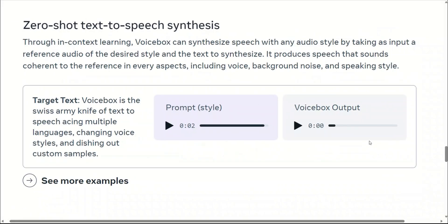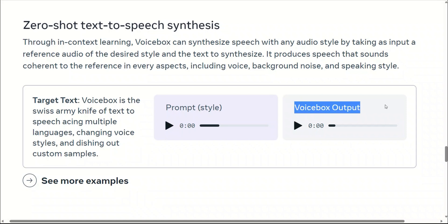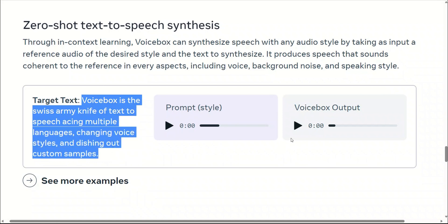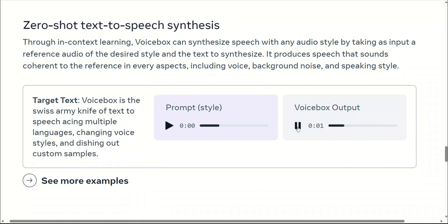The next example is zero-shot text-to-speech synthesis. This is very similar to voice cloning because you provide a reference audio and the model is able to regenerate speech in the same voice from the text you provide. Here is the input audio — just a two-second reference: 'Gabes, there is the first symptom.' This model needs only two seconds to reproduce that speech. Here is the result: 'Is the Swiss army knife of text to speech, acing multiple languages, changing voice styles and dishing out custom...' I think it is able to reproduce the voice with very good accuracy.